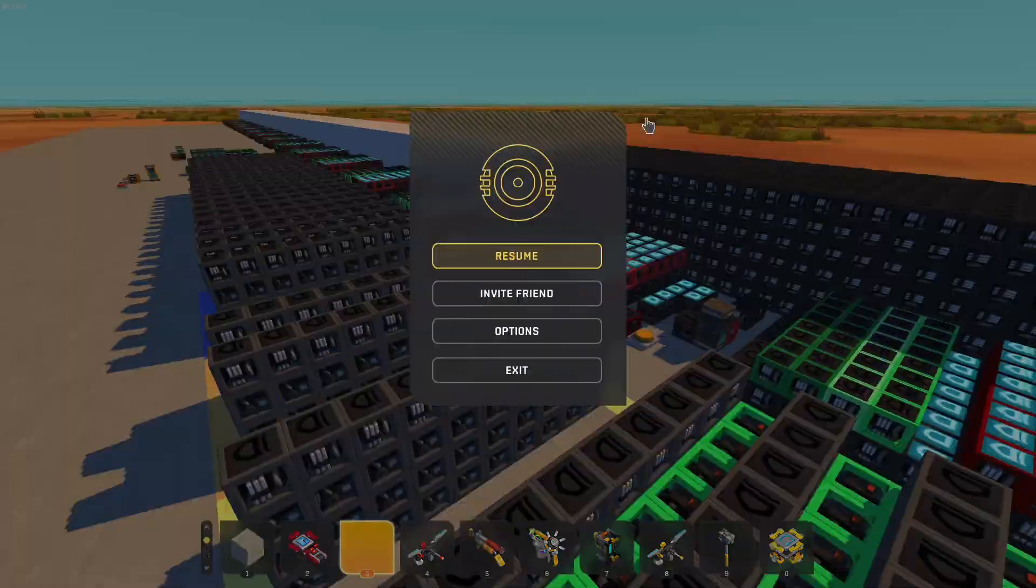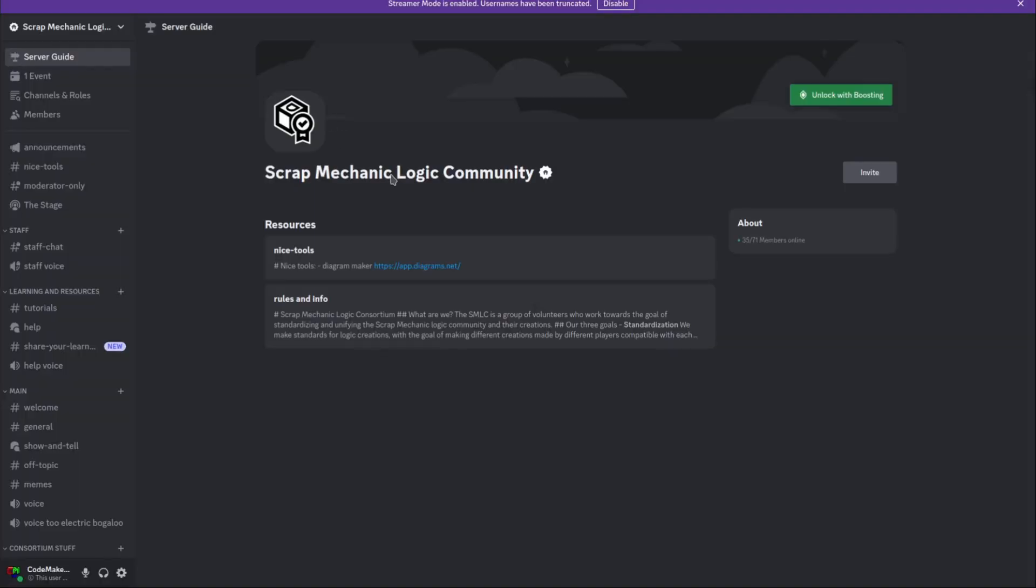Onto the next subject. The SMLC has been renamed to the scrap mechanic logic community. So the focus is going to be moving away from standardization and more into just building a general logic community with tutorials, guides, and like a place where people can help, ask for help and show stuff they created.